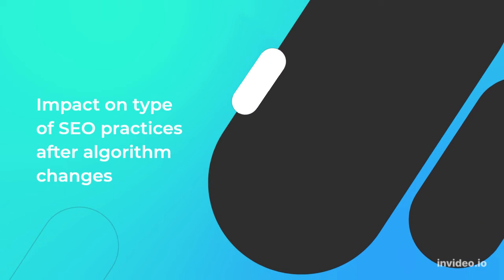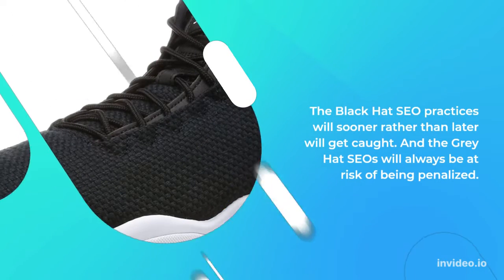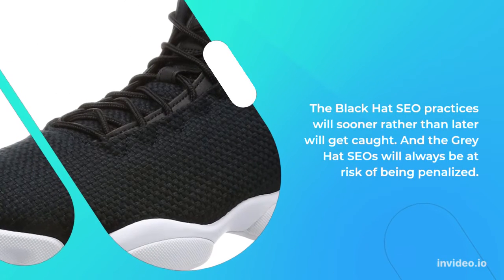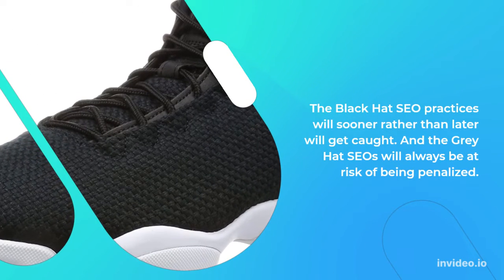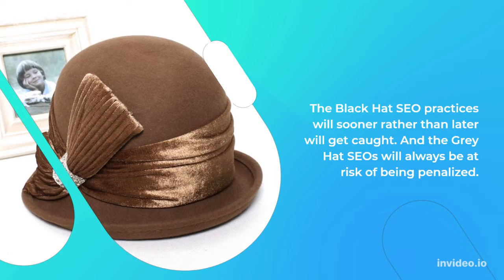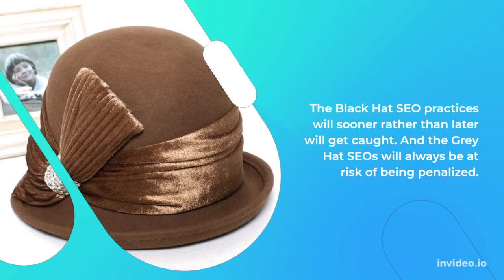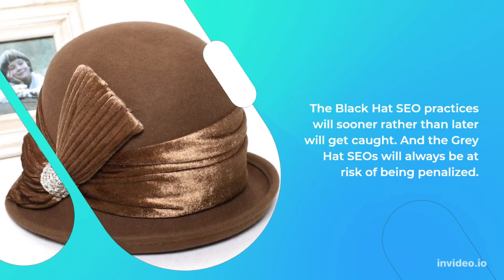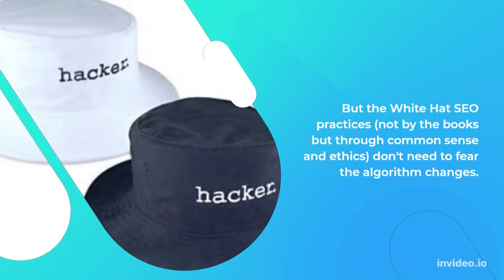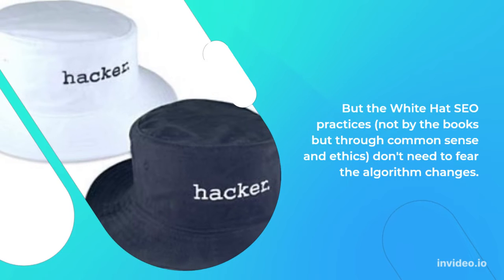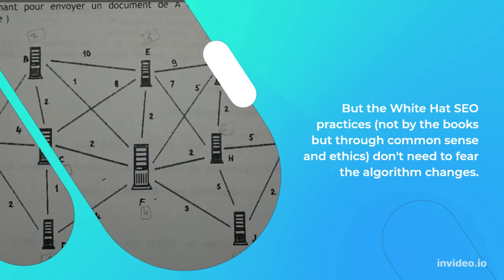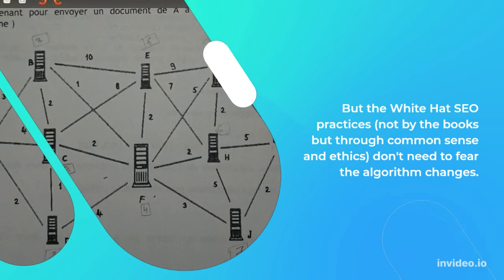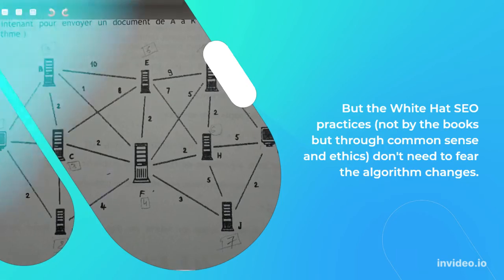Impact on type of SEO practices after algorithm changes: The black hat SEO practices will sooner rather than later get caught, and the gray hat SEOs will always be at risk of being penalized. But the white hat SEO practices, not by the books but through common sense and ethics, don't need to fear the algorithm changes.